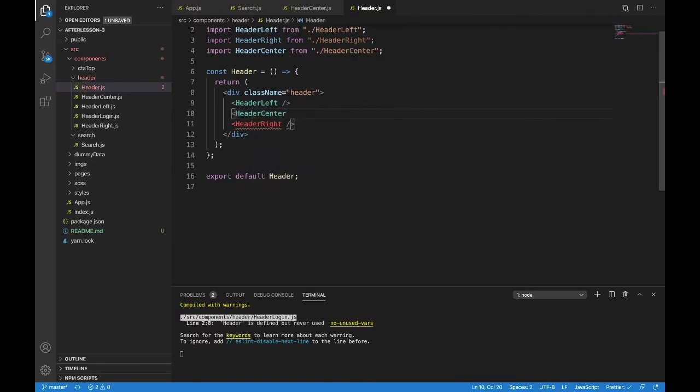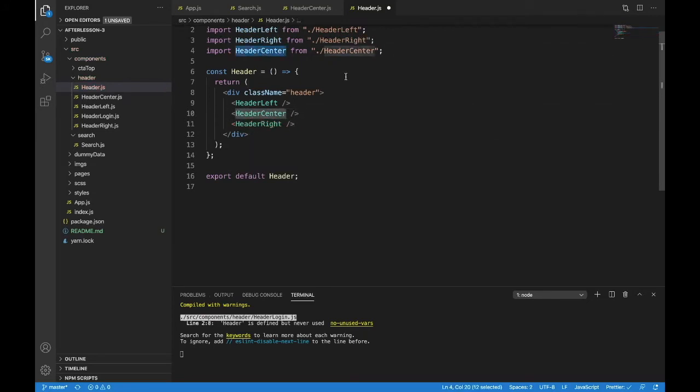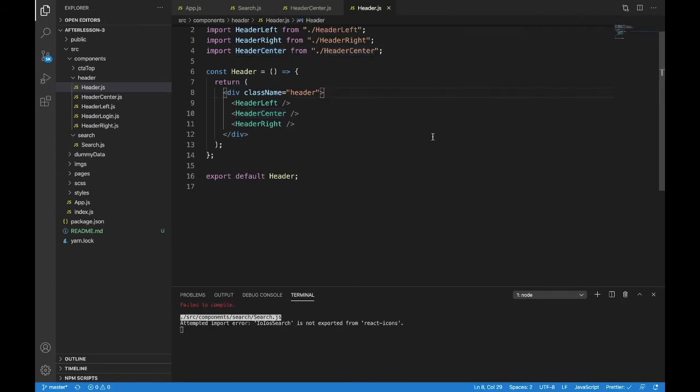Let's bring it into our header where header center is. Header center. Perfect. Again, I'm using auto import. So if you need to write this out, just import header center from dot slash header center. Let's take a look at that.